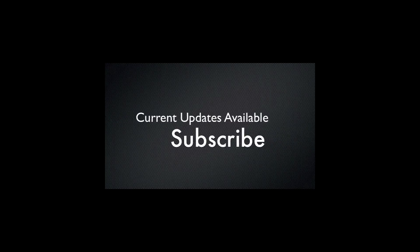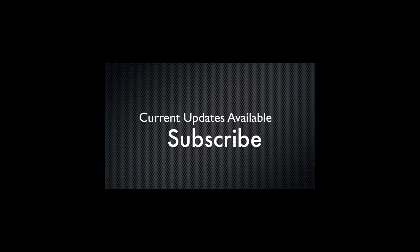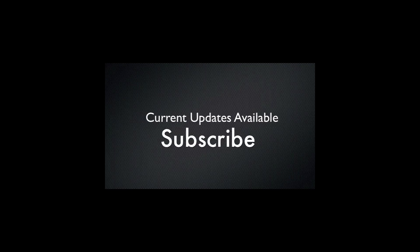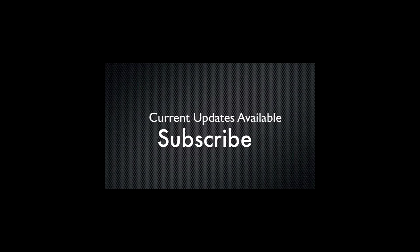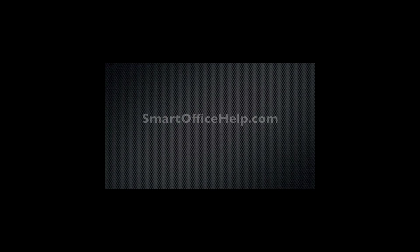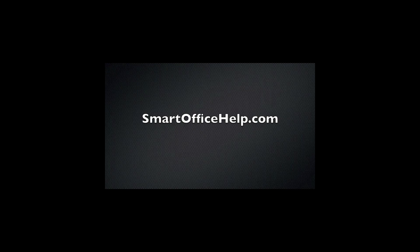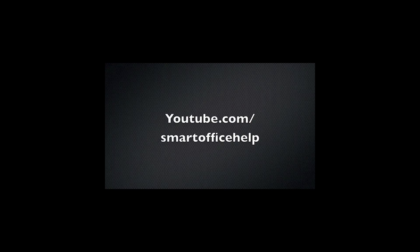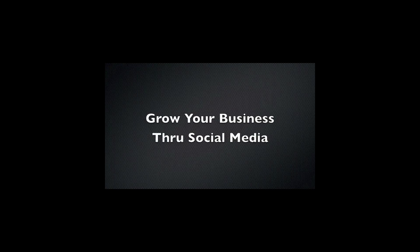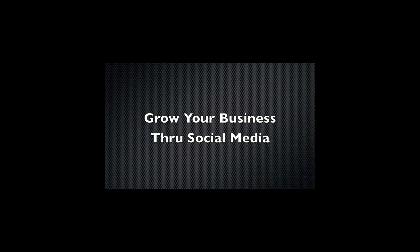You can stay appraised of current updates by subscribing at smartofficehelp.com or Smart Office Help's YouTube channel. Go out and grow your business through social media.